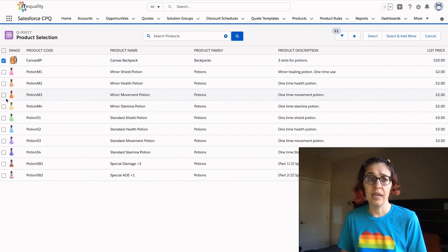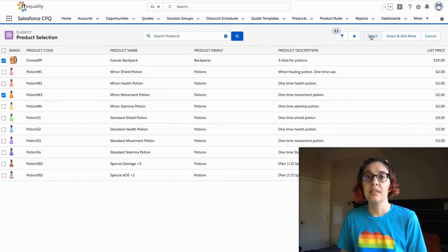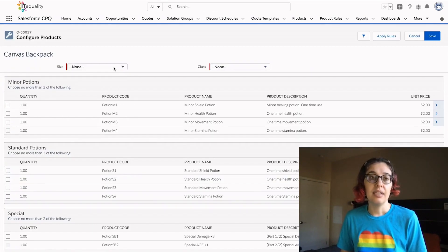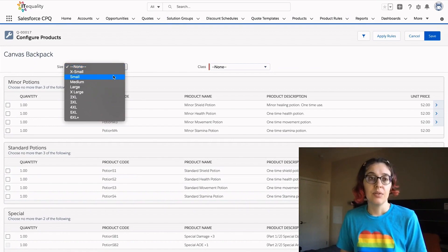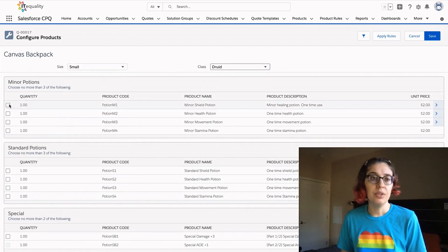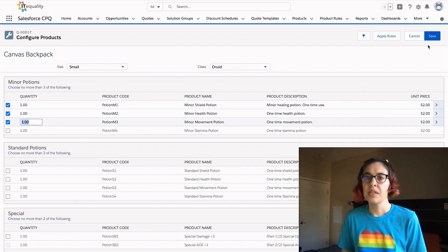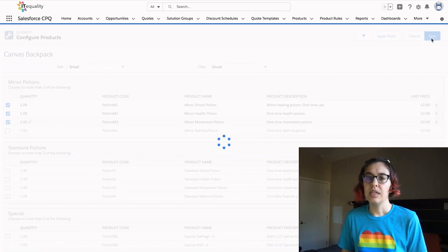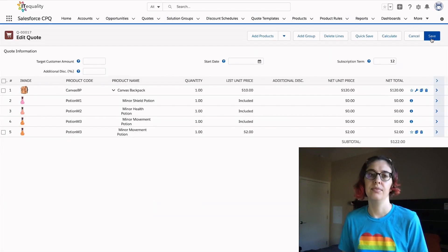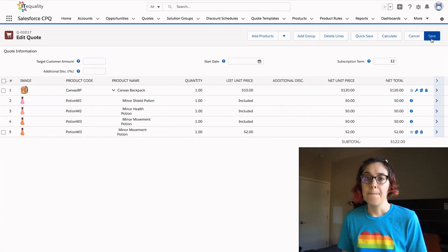We'll also add a standalone potion here so that we can compare what that looks like. We'll say this is a small backpack for a druid and we're going to get some minor potions here. I will save this.